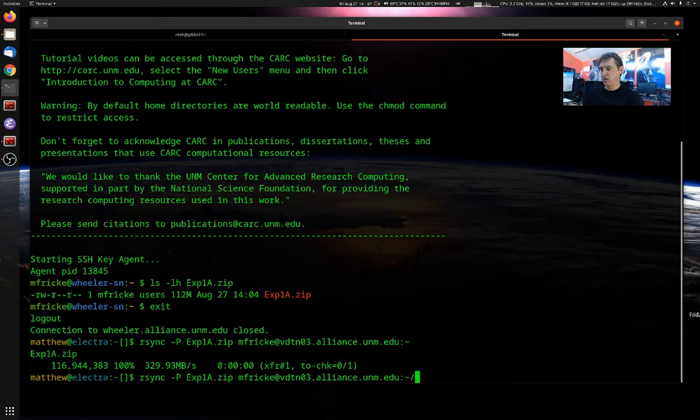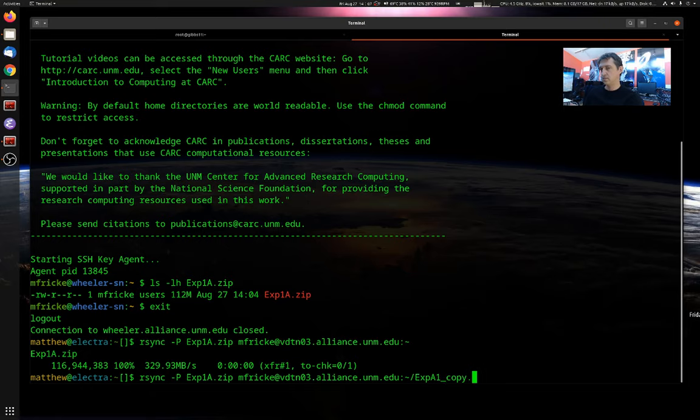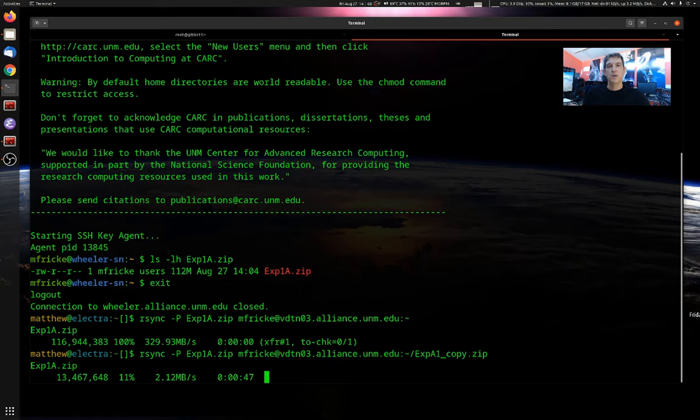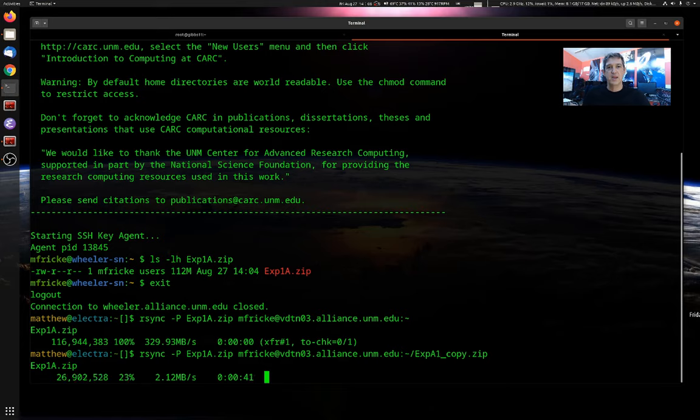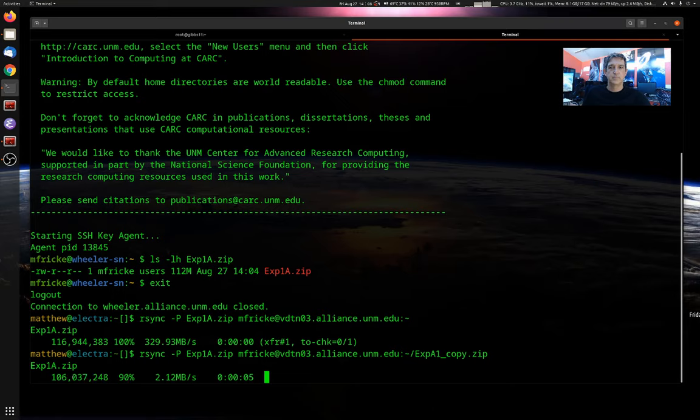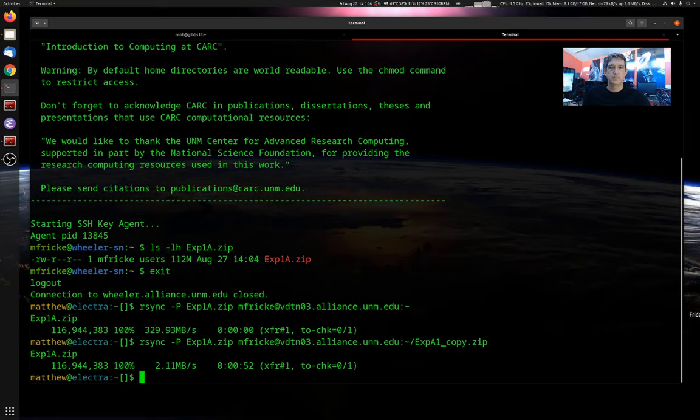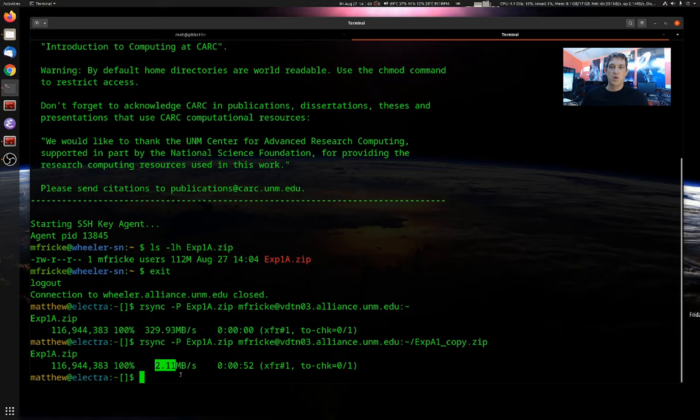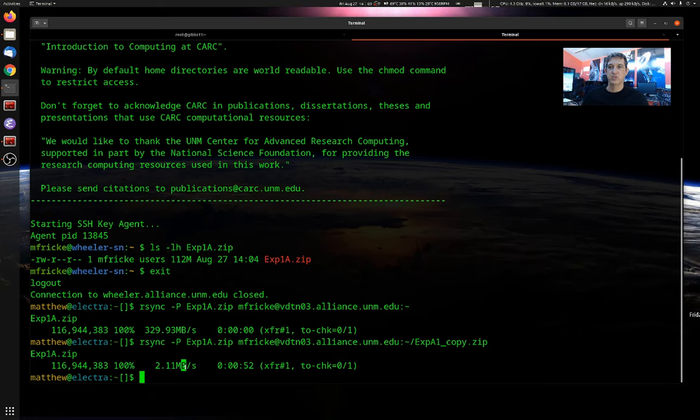I'm going to change the destination name. And now we can see that RSync has to do the whole copy, because there was no Experiment 1A copy at the destination. So it needs to copy all of the data again. Okay, let's take a look at the relative speeds. So it uploaded on my home network connection at 2.11 megabytes per second.